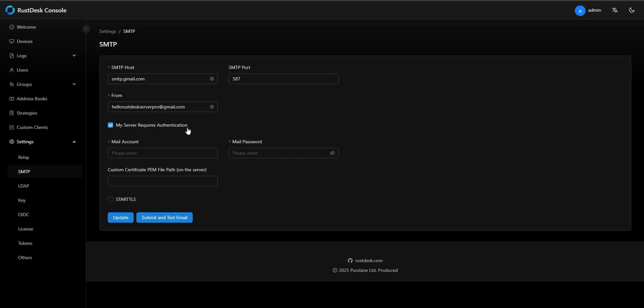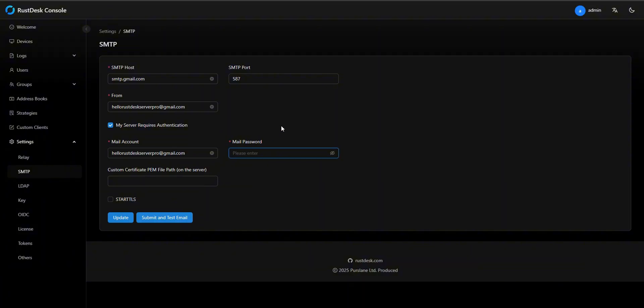Mail account. Enter your full email address here. This is your authentication username. Mail password. This is not your regular email password. Instead, it's a special app password for SMTP access. We'll generate this password in the next steps.